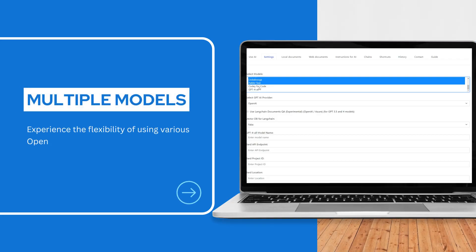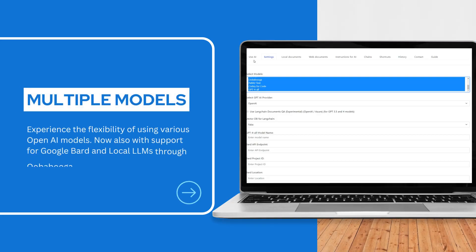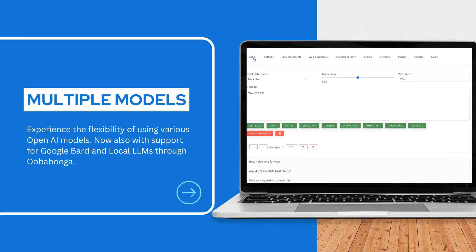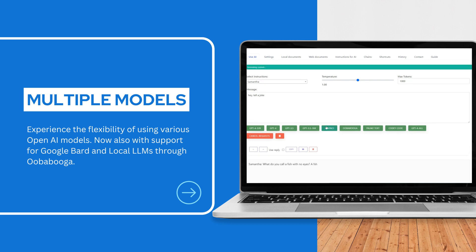Experience the flexibility of using various open AI models. Now also with support for Google Bard and local LLMs through Ubabuka.